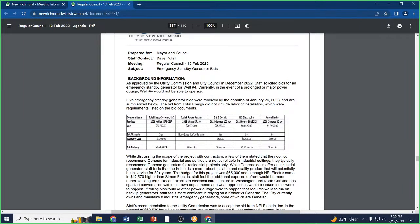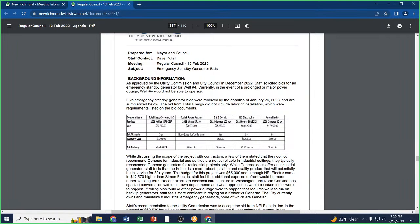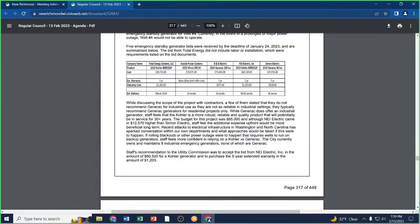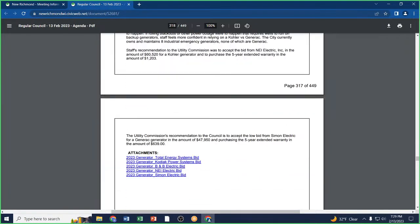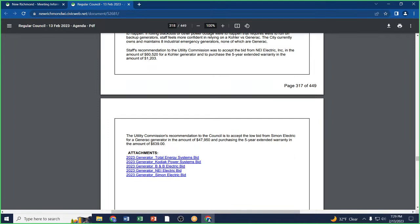May I make a motion to approve the Generac generator through Simon Electric for the purchase price of forty-seven thousand nine hundred fifty dollars and to include the five-year warranty? Second. Roll call: Alderperson Craft, yes. Alderman Kittle, yes. Alderman Vries, yes. Alderman Weinmeyer, yes. Alderman Montello, yes. Alderman Volkert, yes. Motion passes.